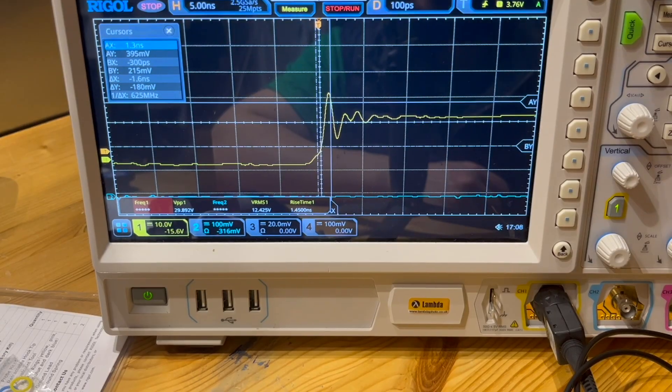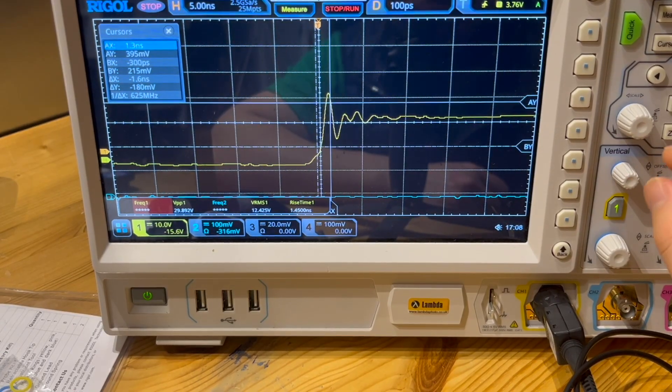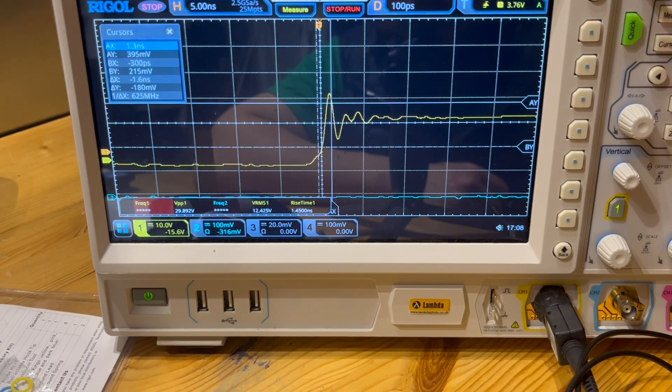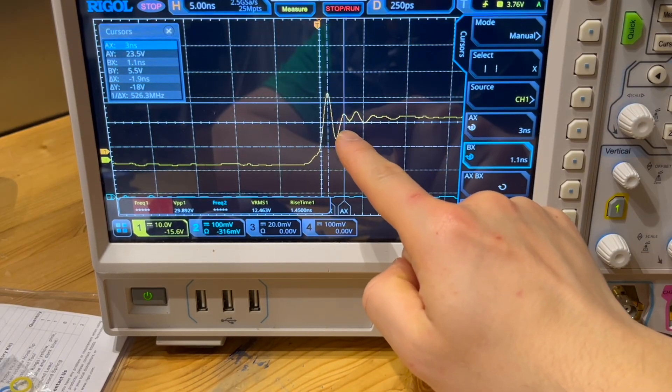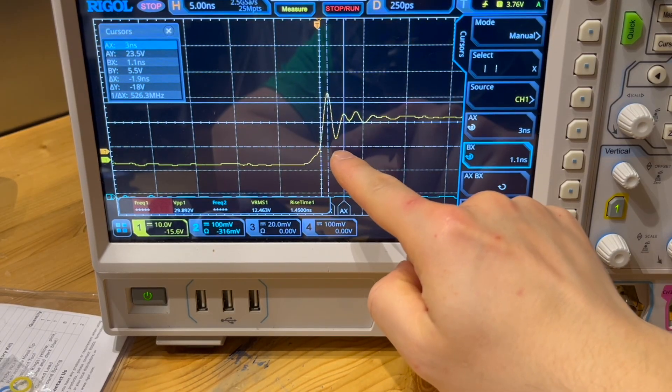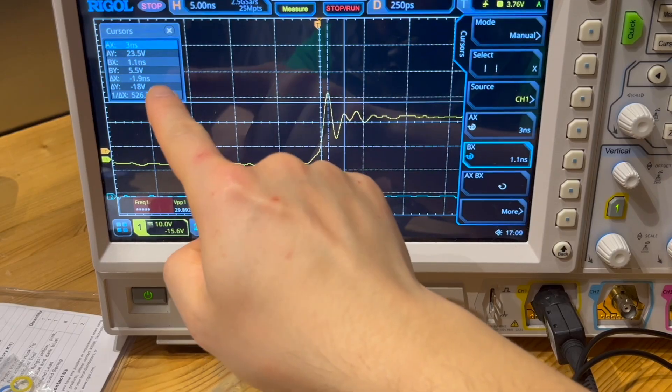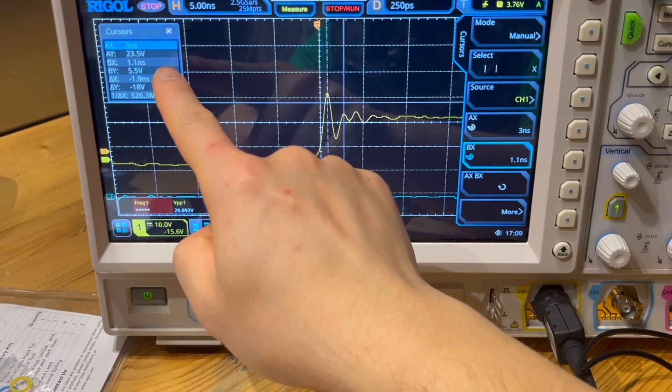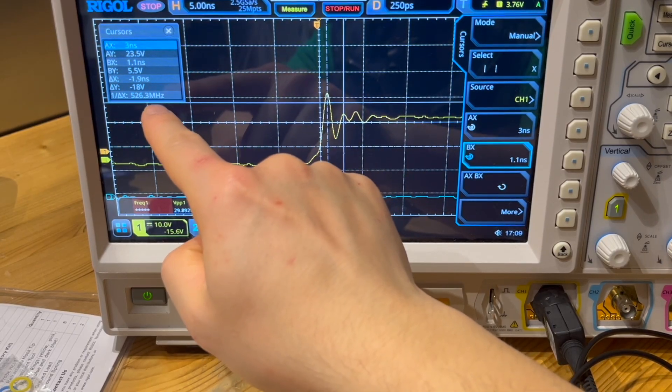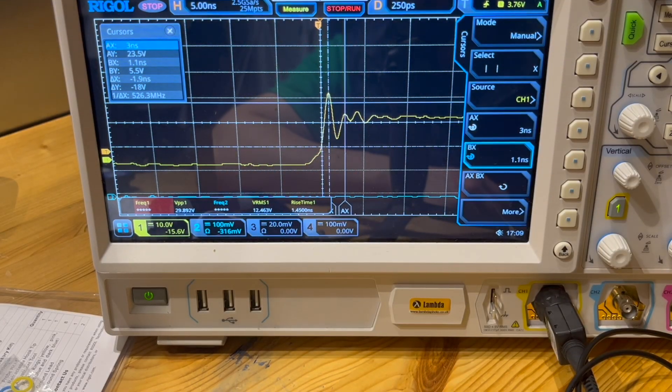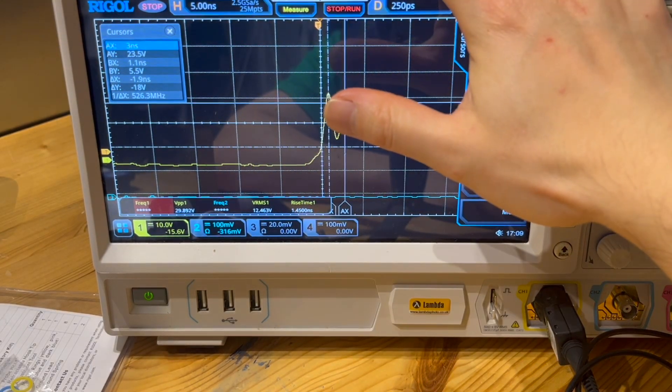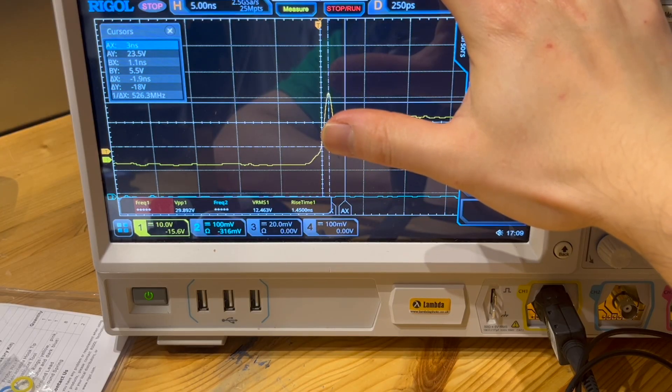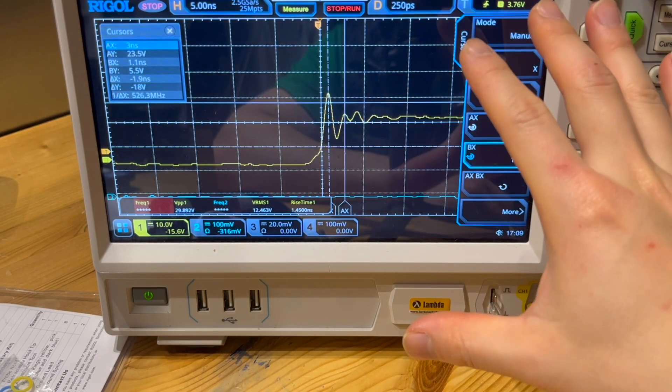So now let's zoom in and have a look at the resonance. You can see there is an overshoot and ringing. So let's place the cursor at the first peak and second peak, and that's the time interval we measured. You can see it's about three nanoseconds from the measurement and it's about 526 megahertz ringing.